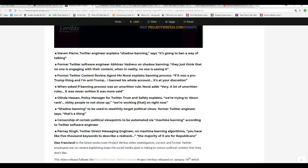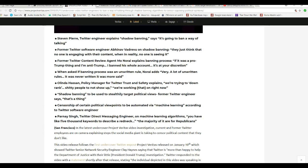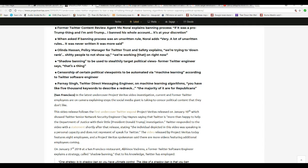YouTube trying to get everybody but the pretty people off there. Shadow banning to be used to stealthily target political views. Former Twitter engineer says that's a thing. Censorship of certain political viewpoints to be automated via machine learning according to Twitter's software engineer. Does that sound familiar? Who's been warning about YouTube and what it's doing being censorship? That would be I. Artifacts has been saying this.